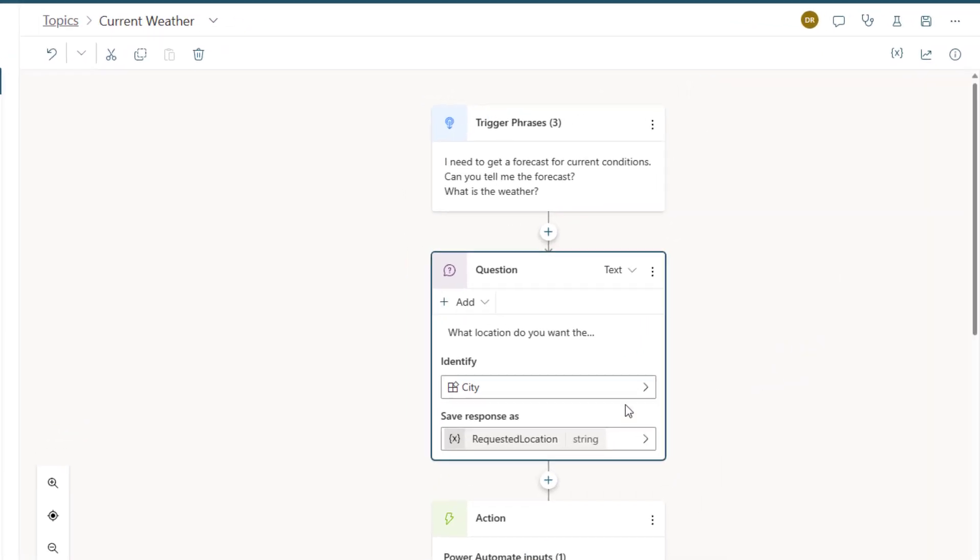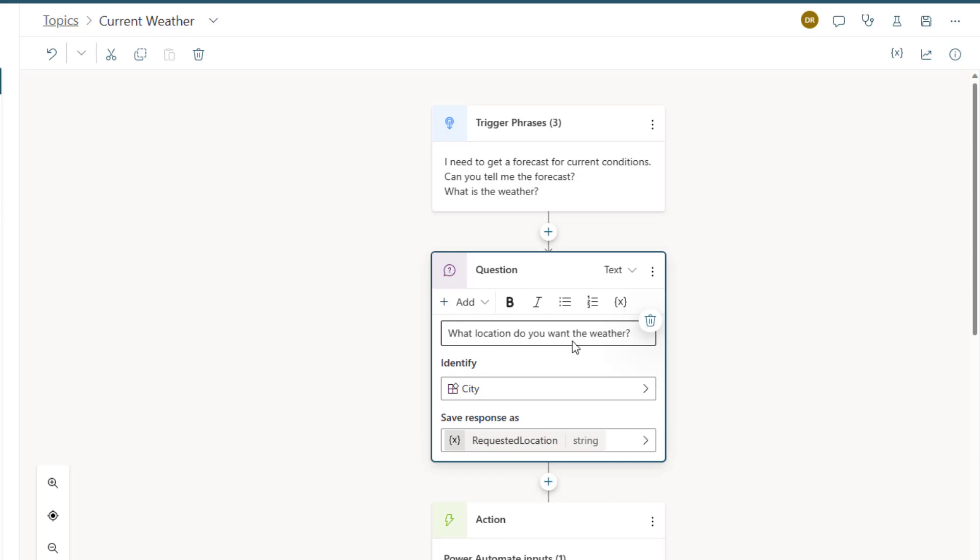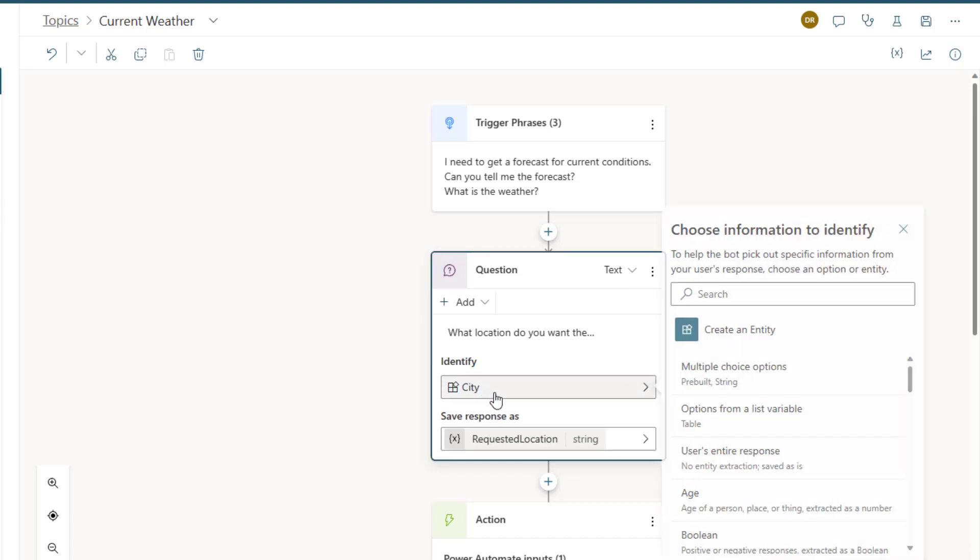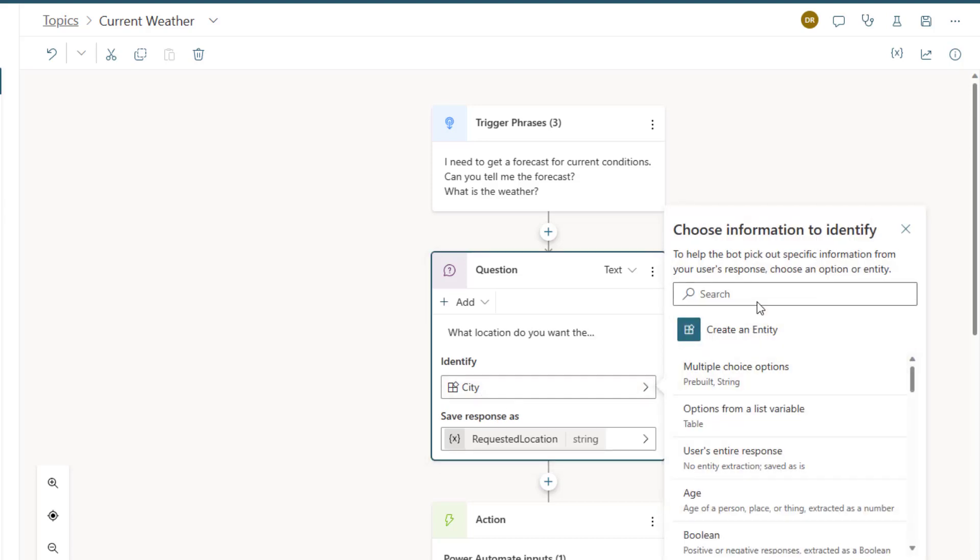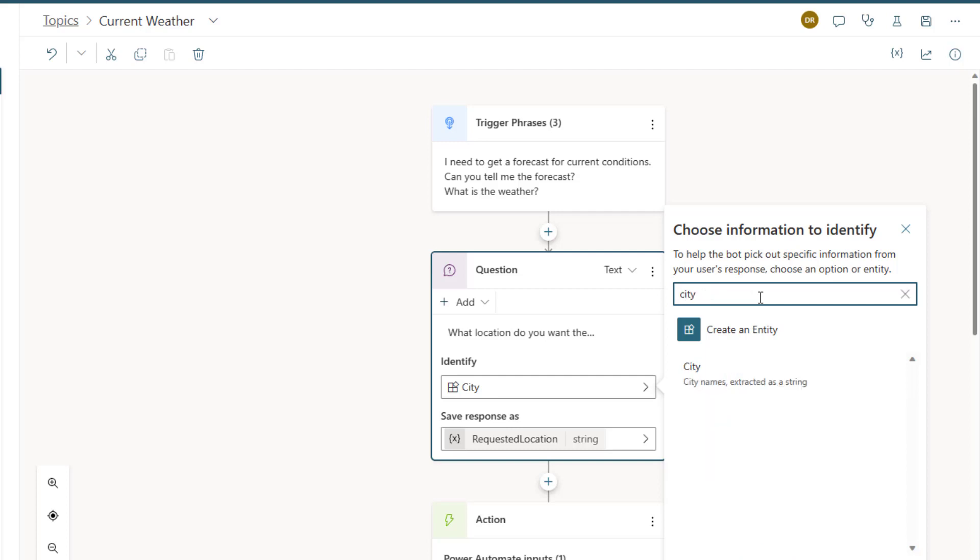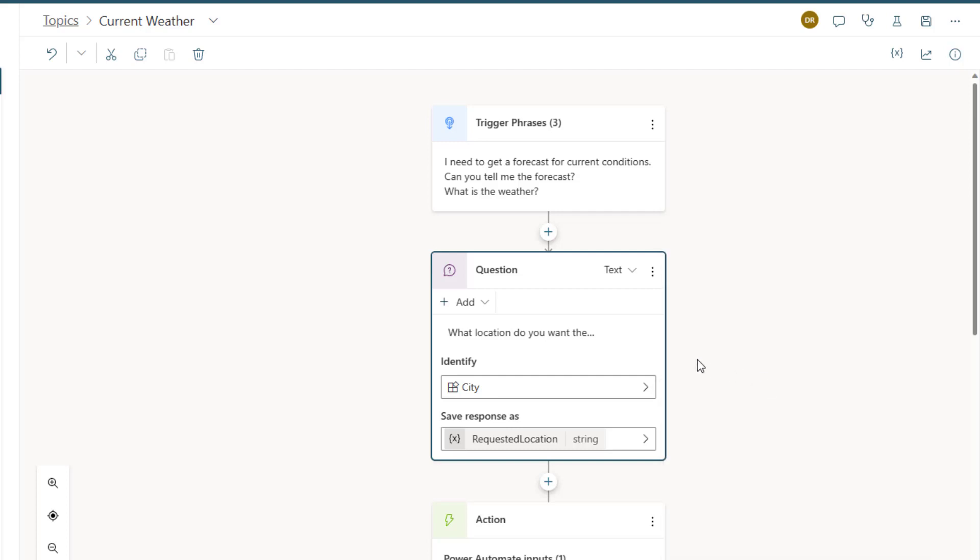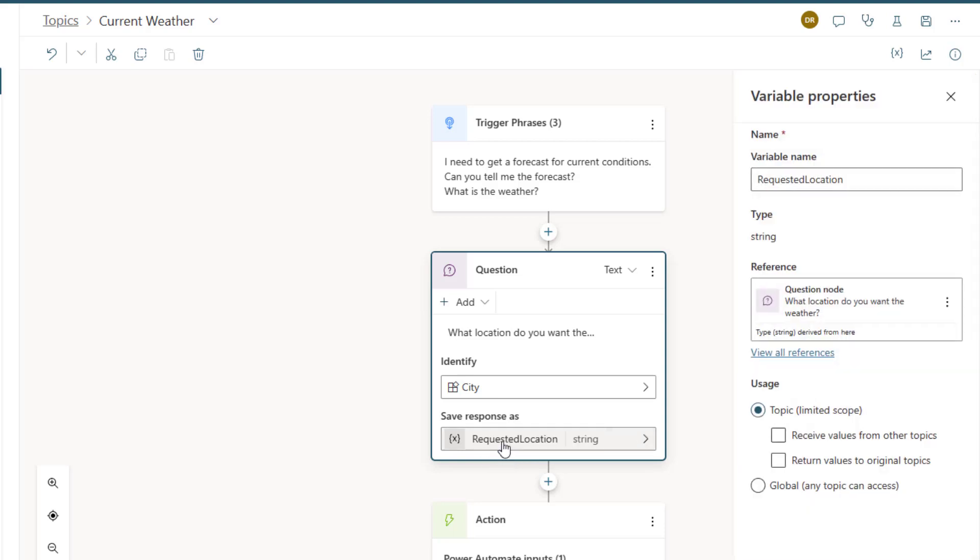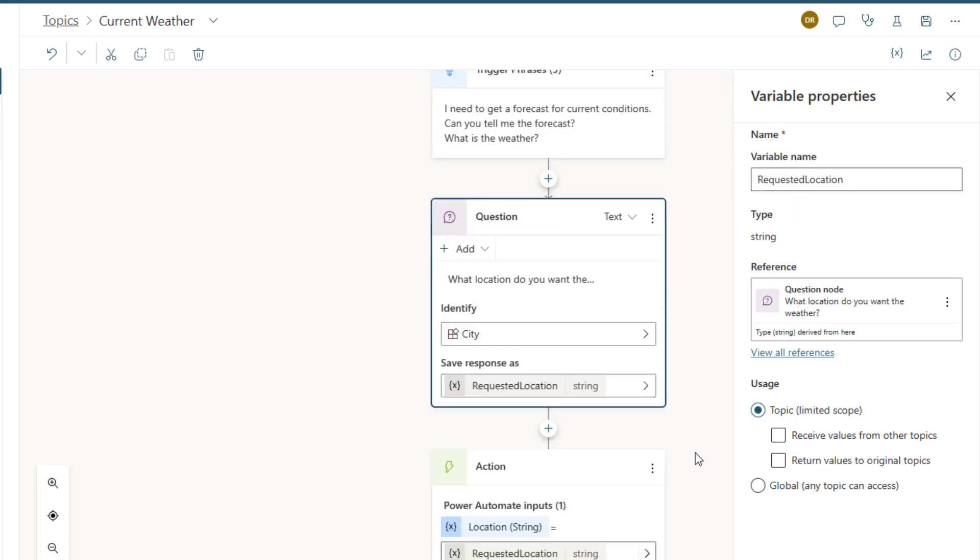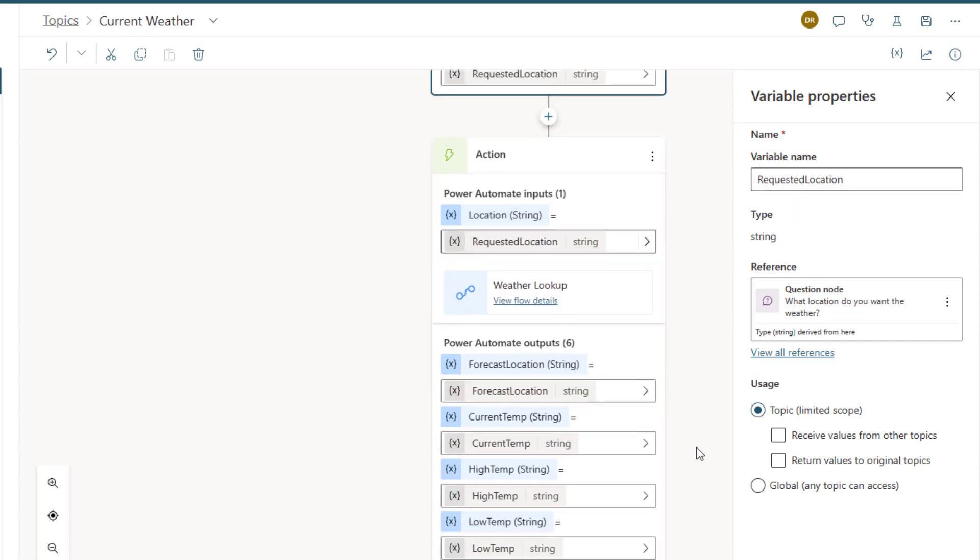Now you'll notice what I've selected here are the things that I want the bot to say. You can have multiple ways that you ask the question, but then also I've taken the time to make sure that I get an entity called city so that I can pull the city name out of the statement. Now I take that and I create a variable called requested location. However you can see it's a topic limited level one.